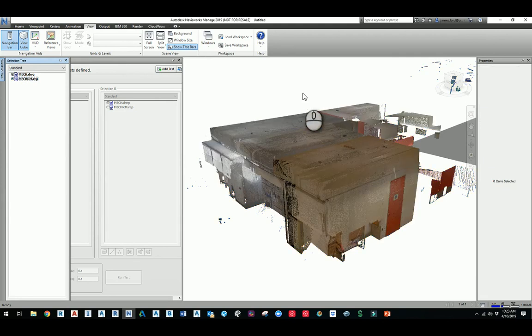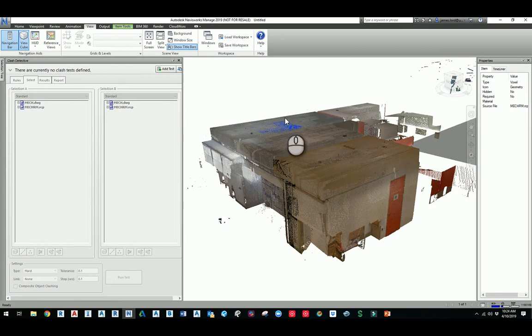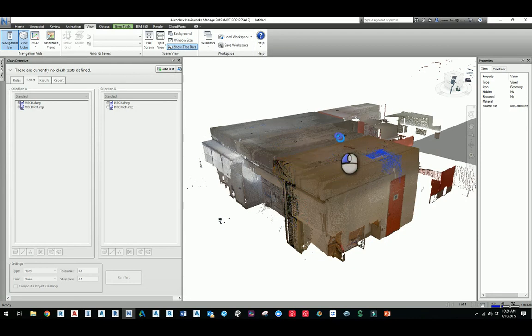Basically, it takes the whole point cloud and separates it out into these little segments that it's going to use for clash detection, so that way it's not clashing against certain portions of it.